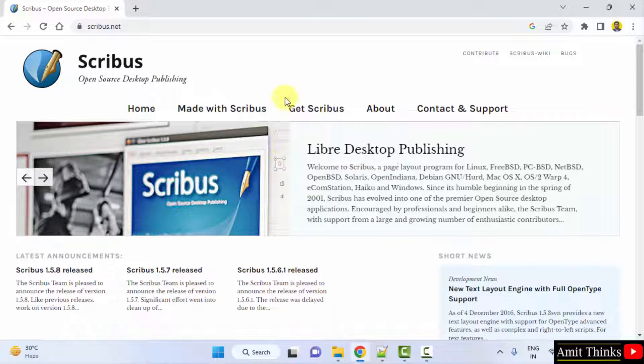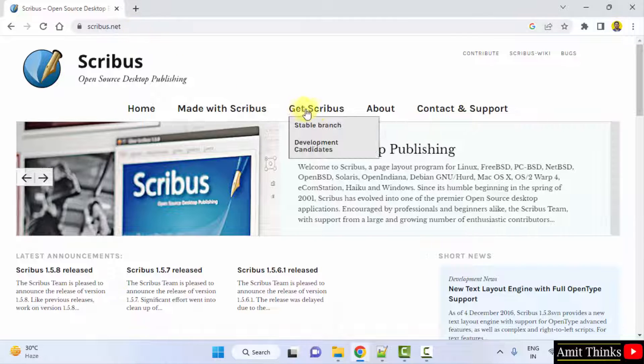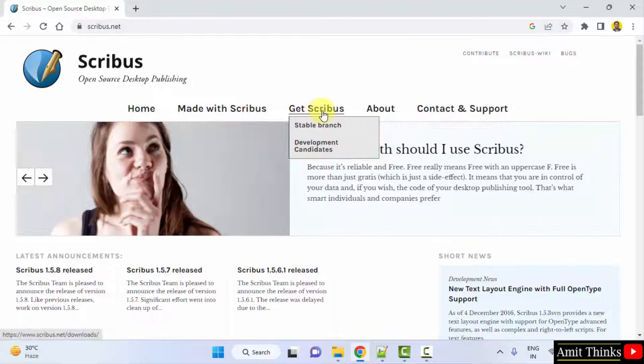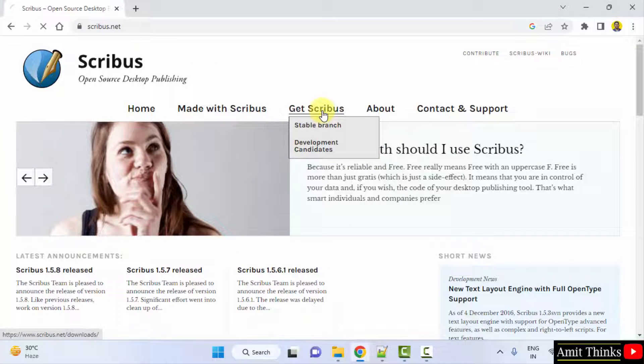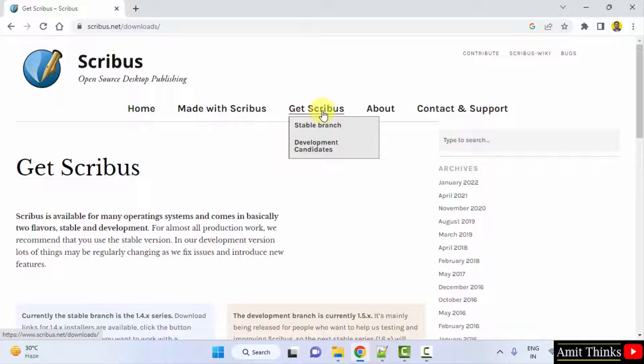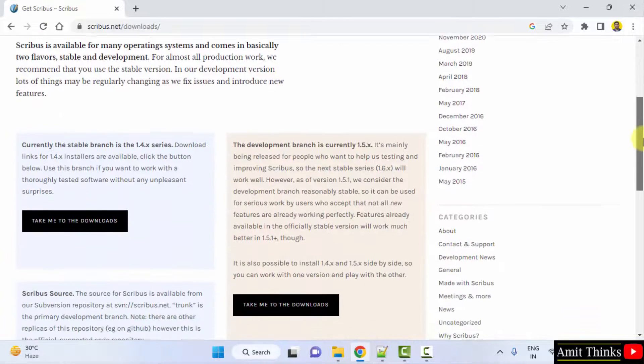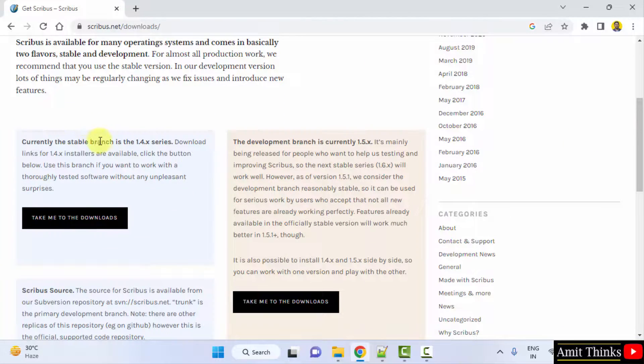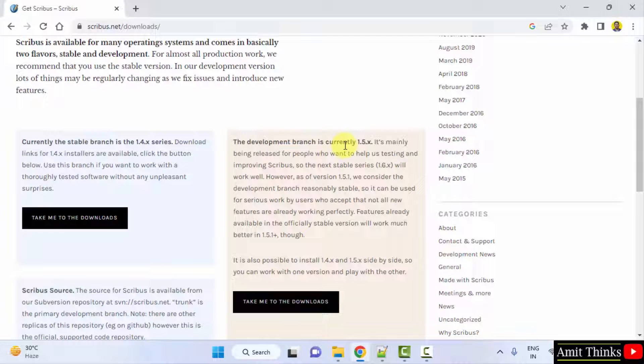We have reached the official website Scribus.net. Here click on get Scribus. After clicking, you can see the current version is visible, stable version, and this is the current version for testing. The development branch, click on anyone and install it.